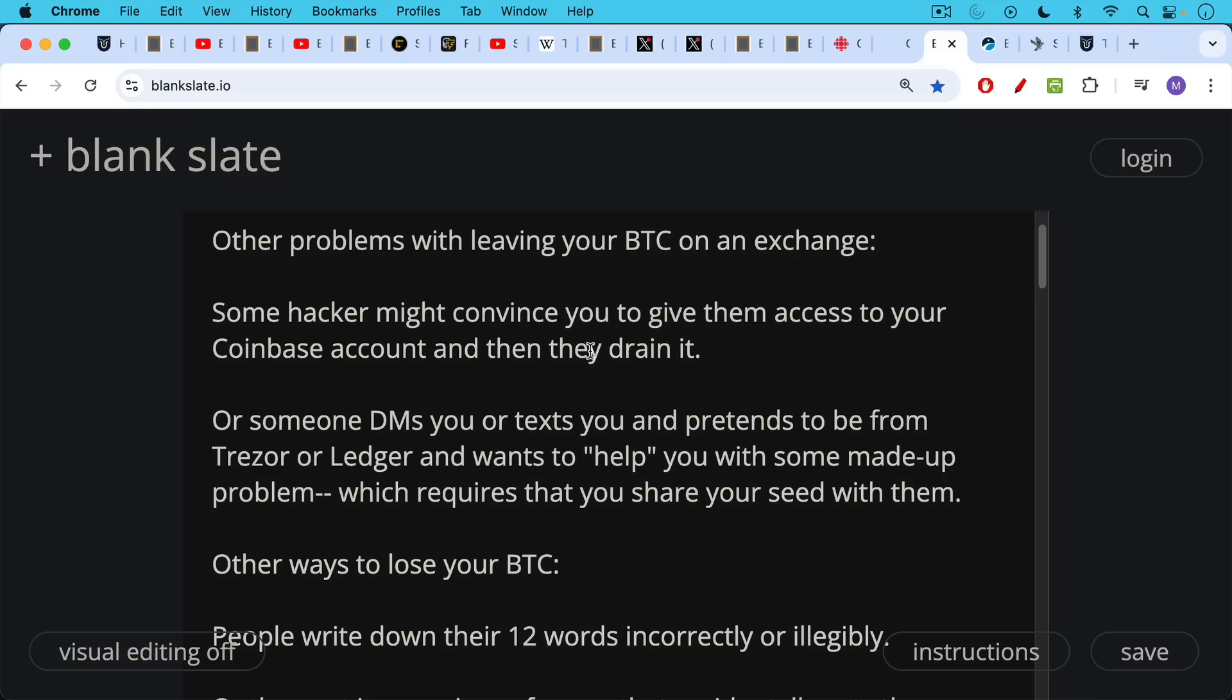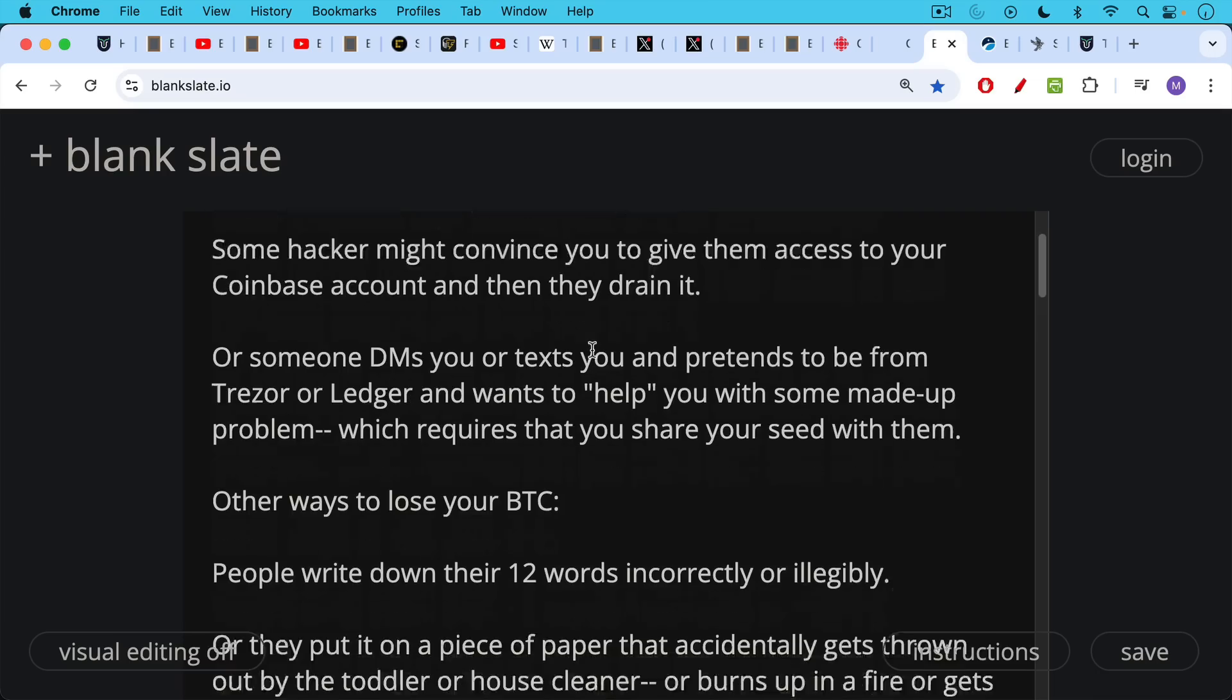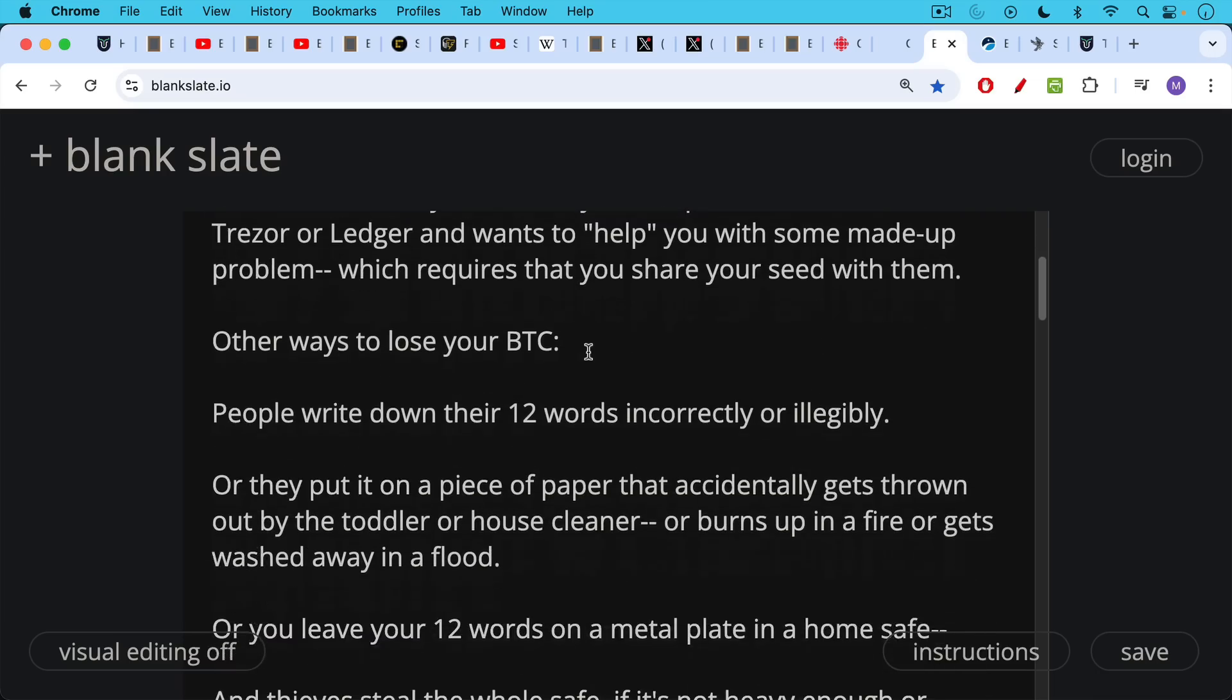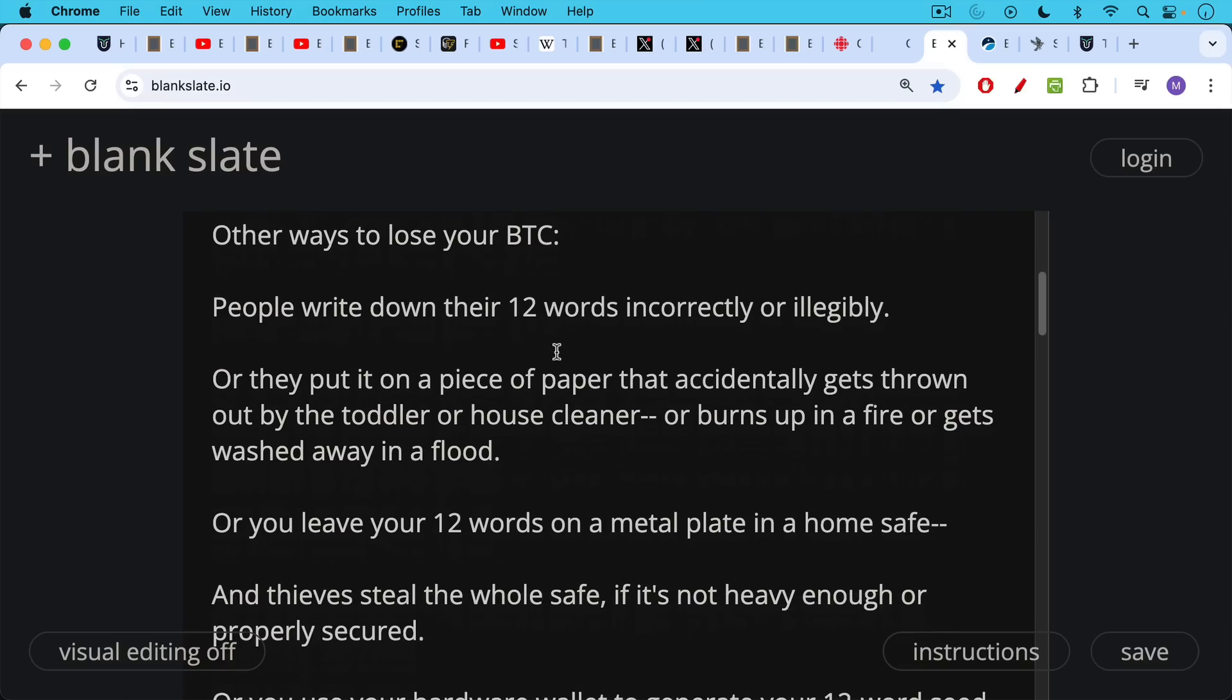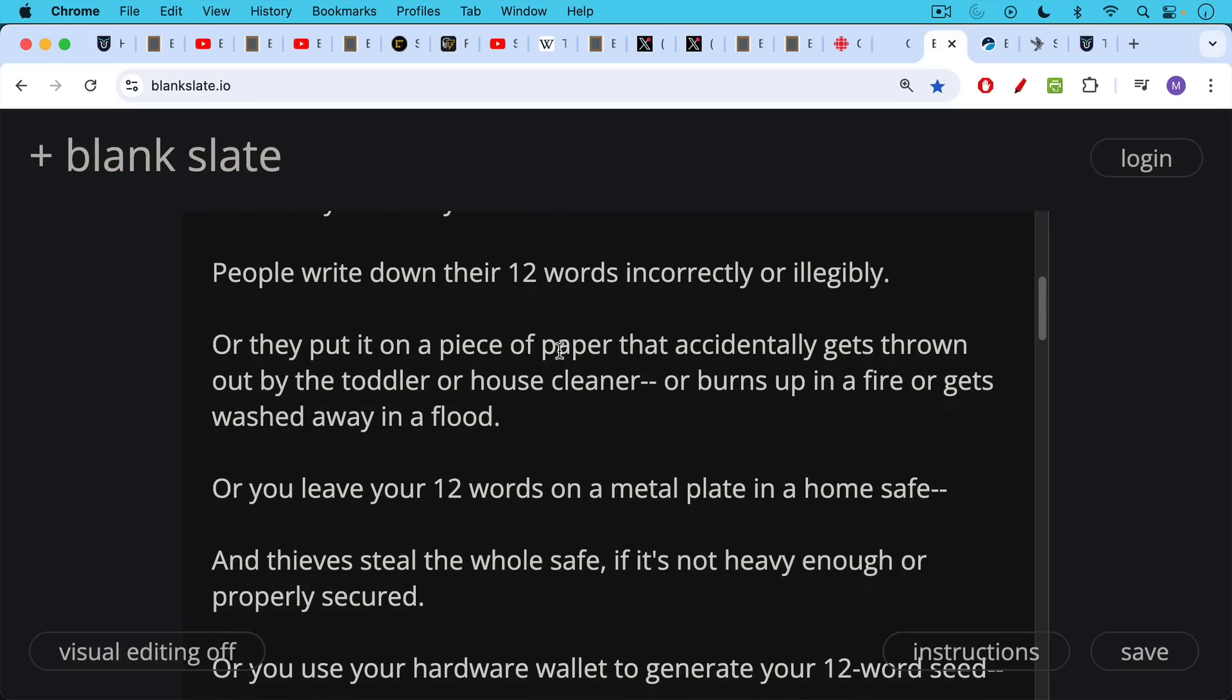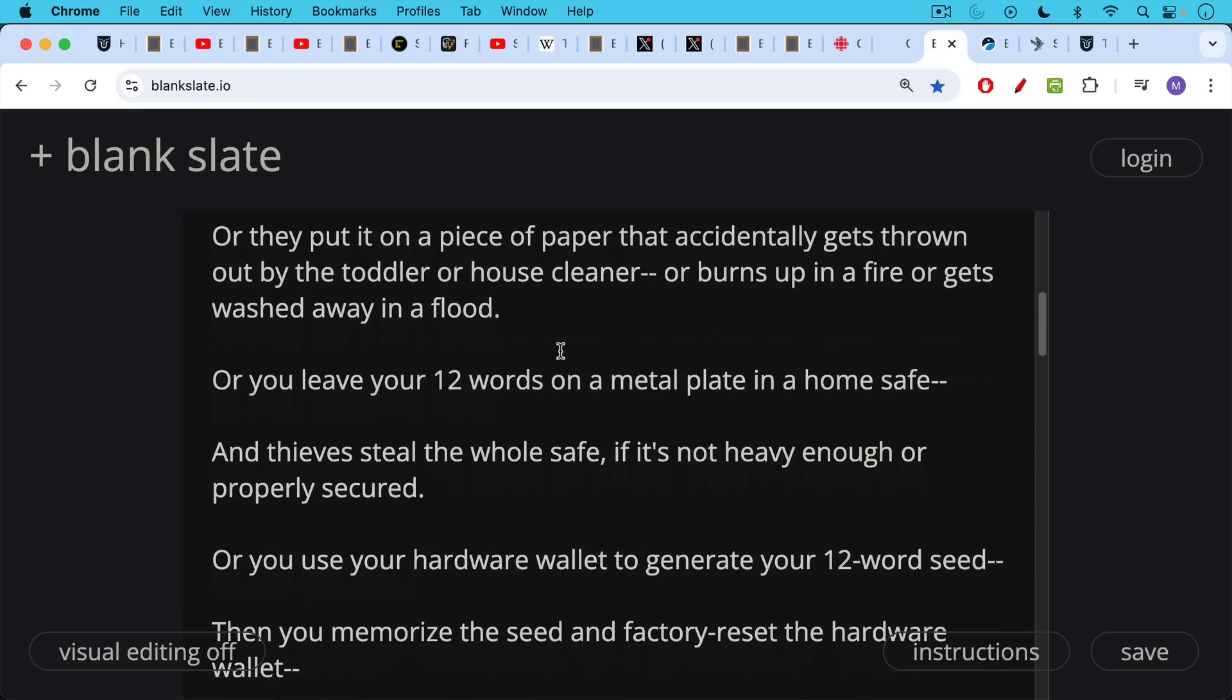Other ways to lose your Bitcoin: people write down their 12 word or 24 word recovery seeds incorrectly or illegibly, or they put it on a piece of paper that accidentally gets thrown out by your toddler or house cleaner, or it burns up in a fire, gets washed away in a flood, heaven forbid. Or you leave your 12 words on a metal plate in a home safe, and then thieves steal the whole safe if it's not heavy enough or properly secured. I've heard about this happening to people.